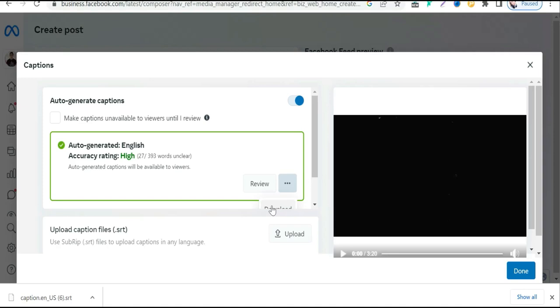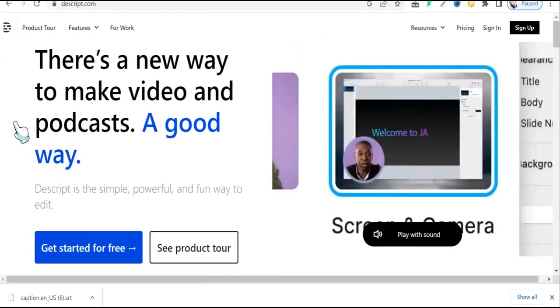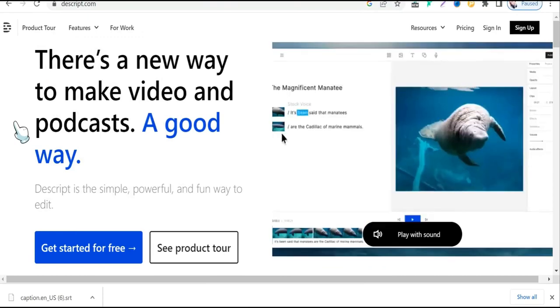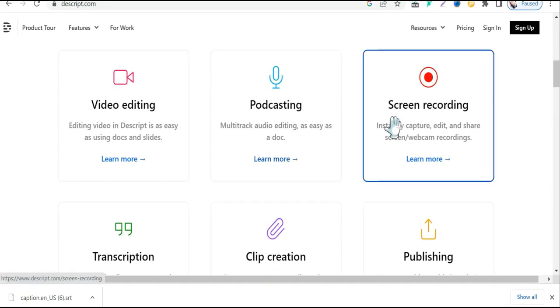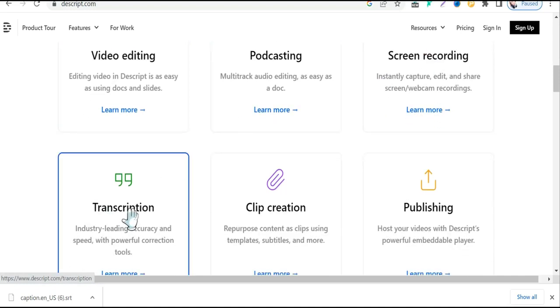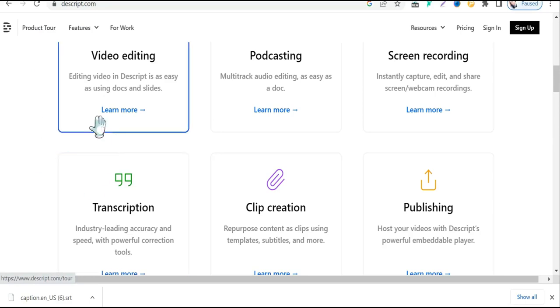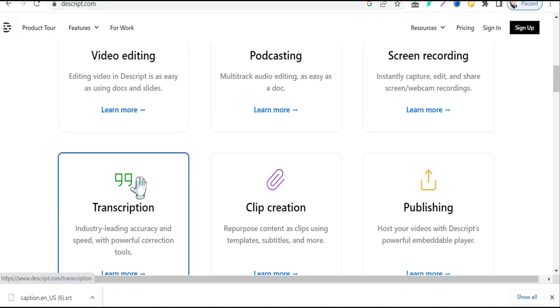Now let's move to the next website — Descript.com. It's one of the best tools for content creators and podcasters, offering video editing, podcasting, screen recording, and transcription. In its free plan you get one hour for transcribing your video and audio files for free. If you upgrade to the Pro plan, you get up to 10 hours of transcription.